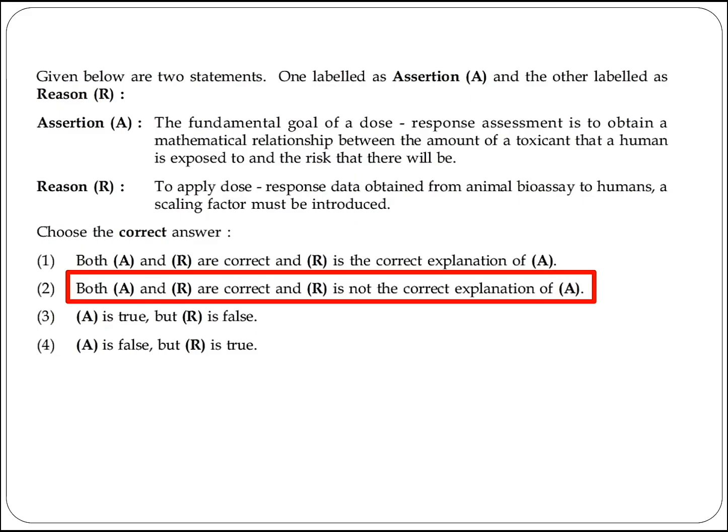The next question gives two statements labeled as Assertion (A) and Reason (R). Assertion A: the fundamental goal of a dose-response assessment is to obtain a mathematical relationship between the amount of a toxicant that a human is exposed to and the resulting risk. Reason R: to apply dose-response data obtained from animal bioassays to humans, a scaling factor must be introduced.